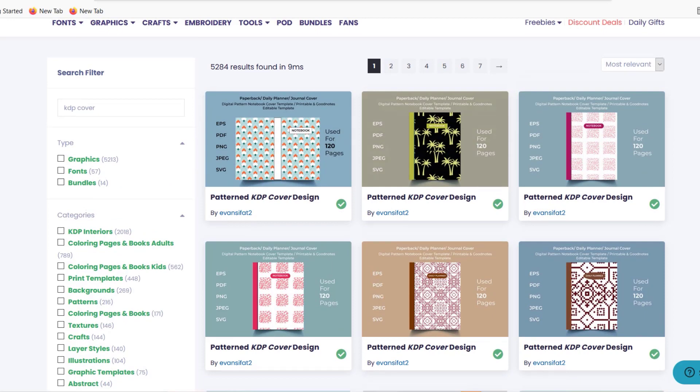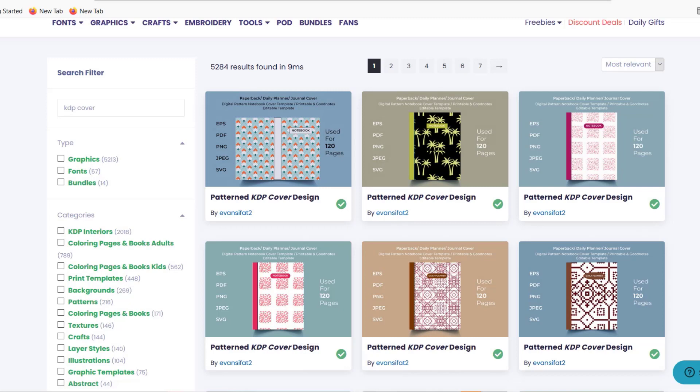If you're interested in using Creative Fabrica you can check the link out in the description. I really love using this website, that's why I recommend it. It has generated additional sales for me also in print on demand because I use a lot of their designs which are uploaded to the website.